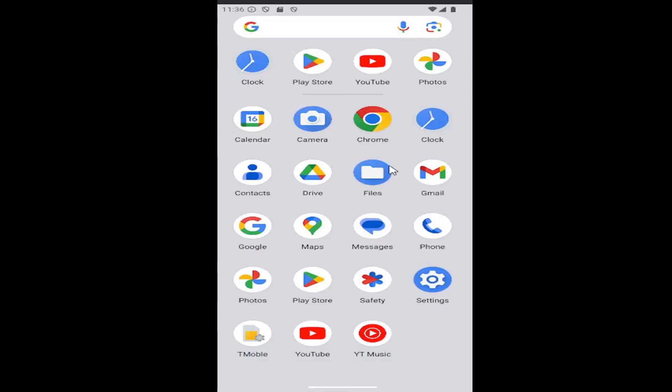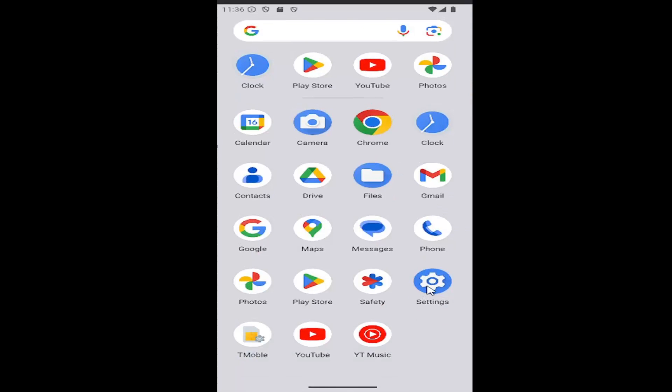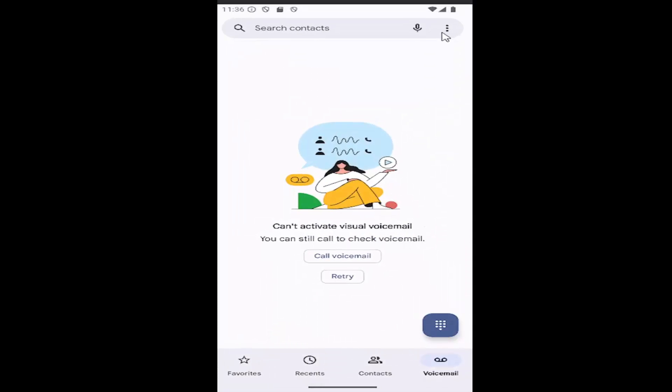So all you have to do is swipe up on your home screen and you want to select the phone app. Select the three-dotted icon in the top right corner and then select settings.